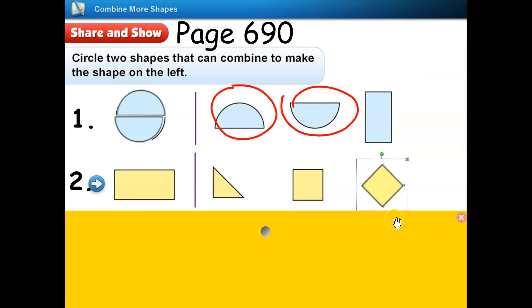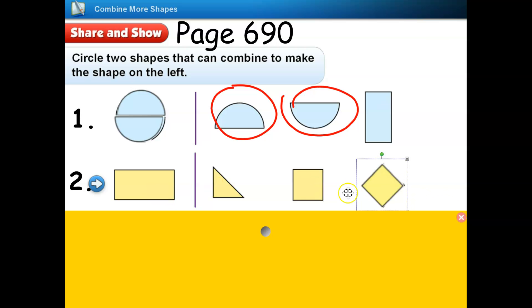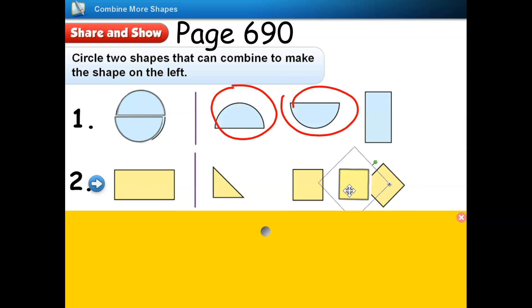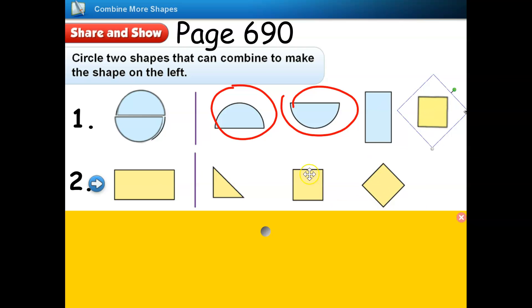Number two. This is a rectangle. Which two shapes can be combined together to make a rectangle? I think these two squares can be combined together to make this rectangle. The only thing I need to do is to turn this square around and then put them together. Look, this is a rectangle. So I will circle these two squares to show that when they are combined together, they can make a rectangle.